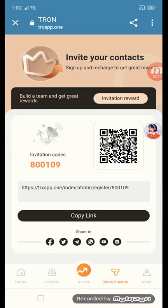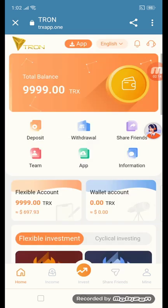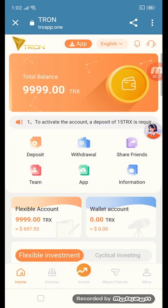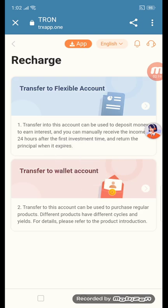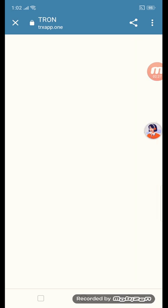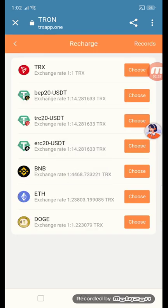So guys, this is the home section. You can click and deposit. Just click and you can see recharge and transfer to flexible account. You can choose your flexible account, flexible to wallet account, transfer to wallet account, and choose your exchange rate and wallet.